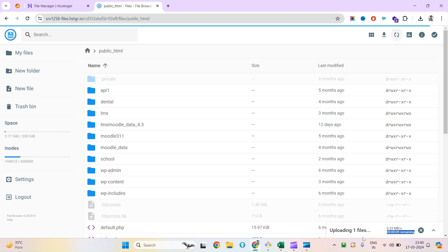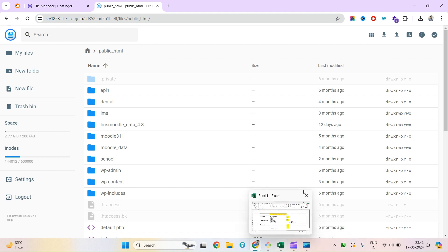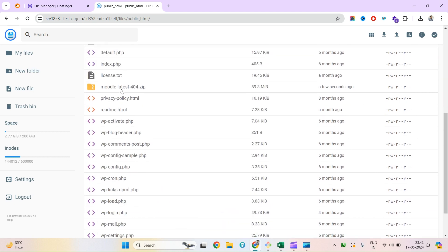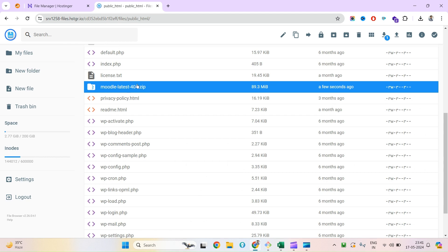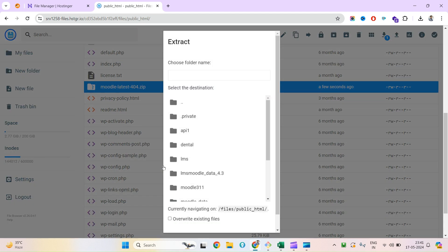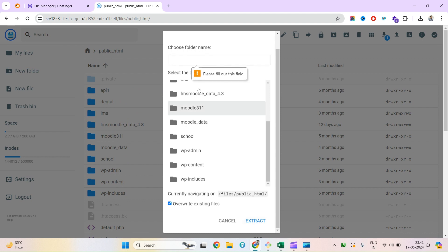If the upgrade is interrupted midway, the backup of your Moodle data and Moodle database will play a key role in restoring your Moodle back to the previous working version. Another option is to take a server-level image backup just before you start, so if something goes wrong you can roll back everything. Now I can see the Moodle 4.4 data is uploaded.